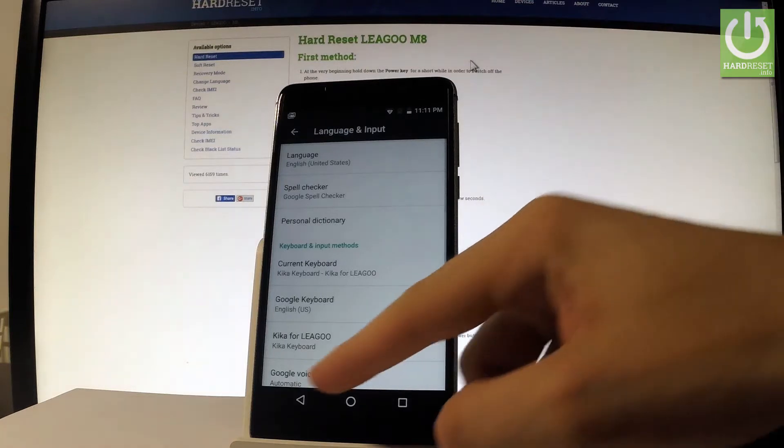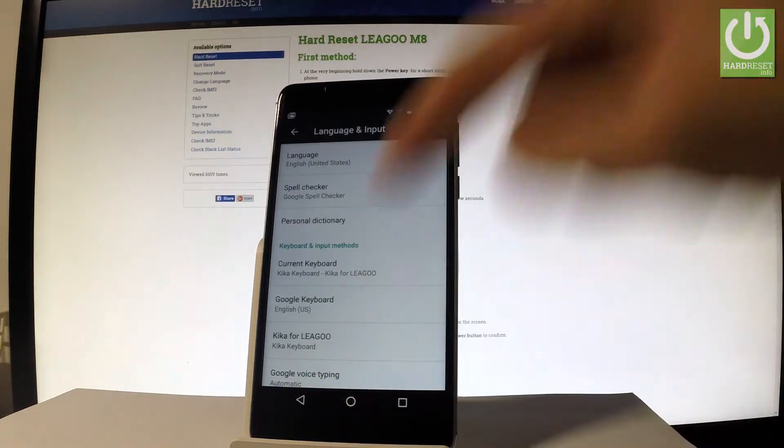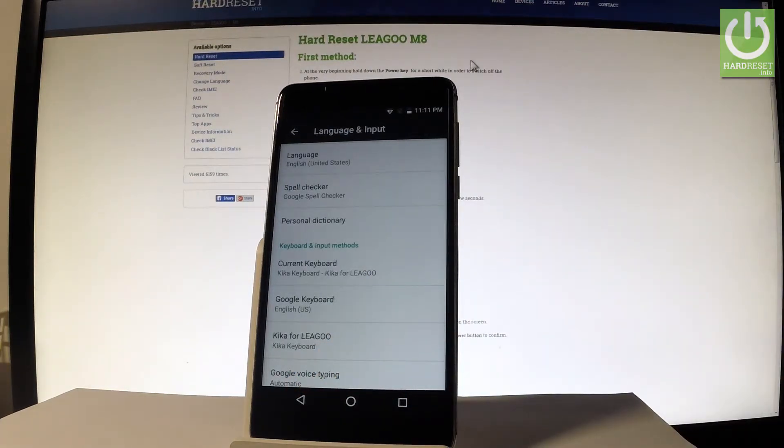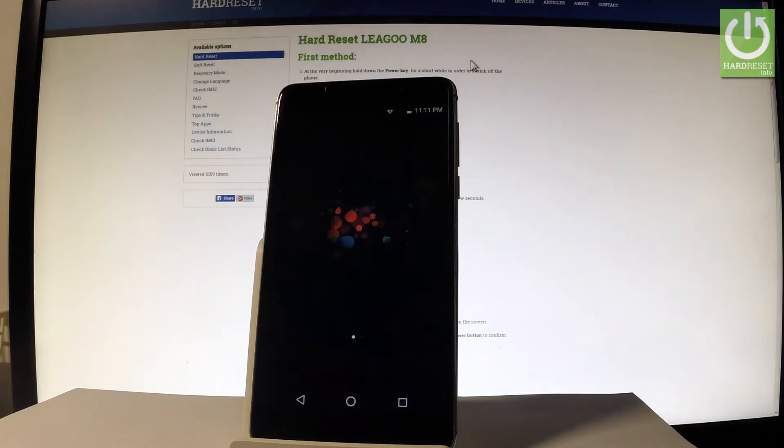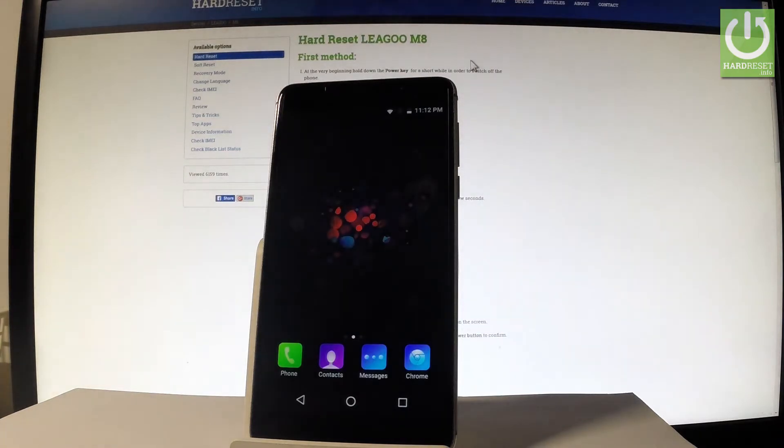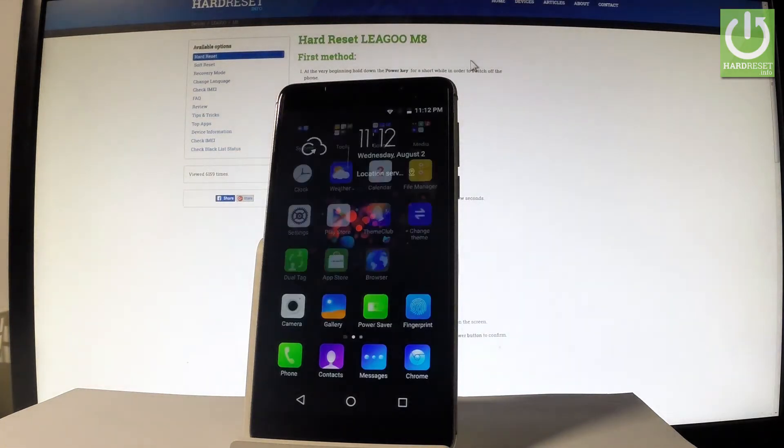Excellent! As you may notice everything goes back to English. Thank you for watching. Please subscribe our channel and leave thumbs up under the video.